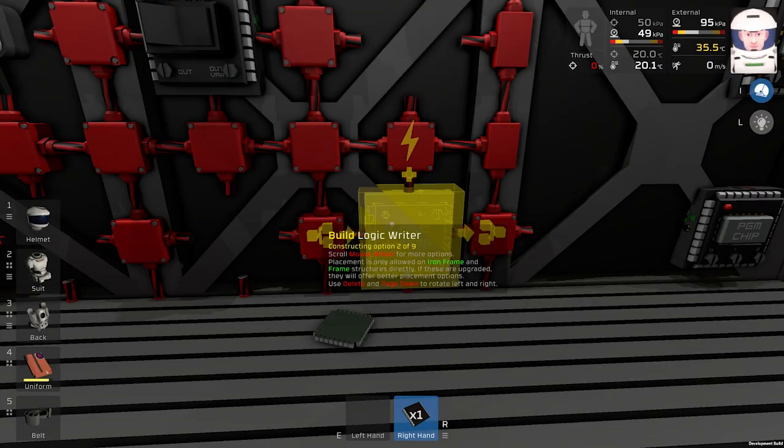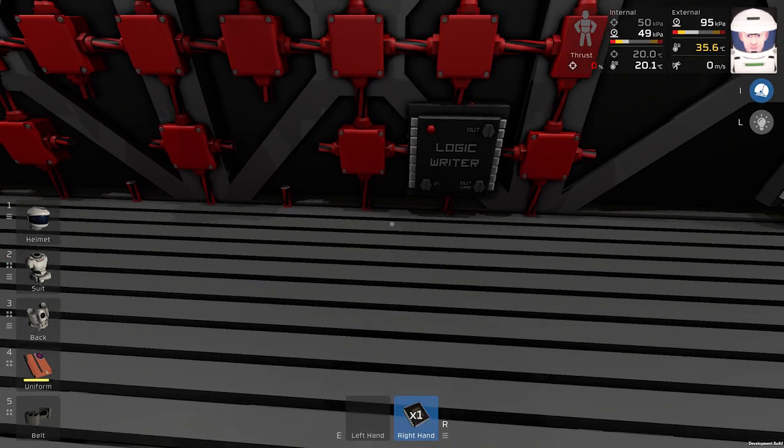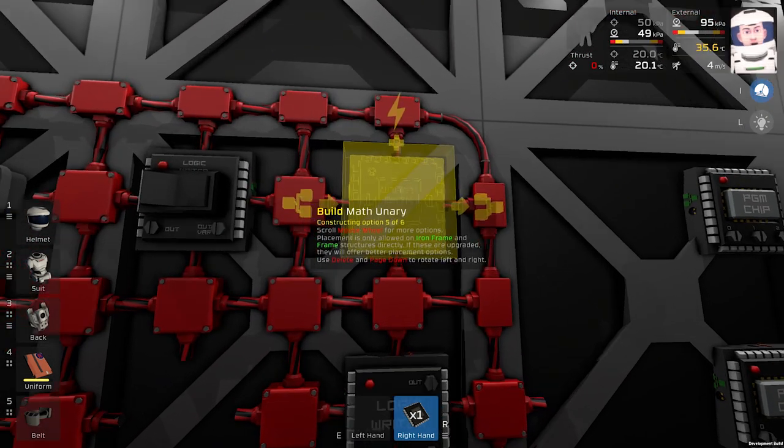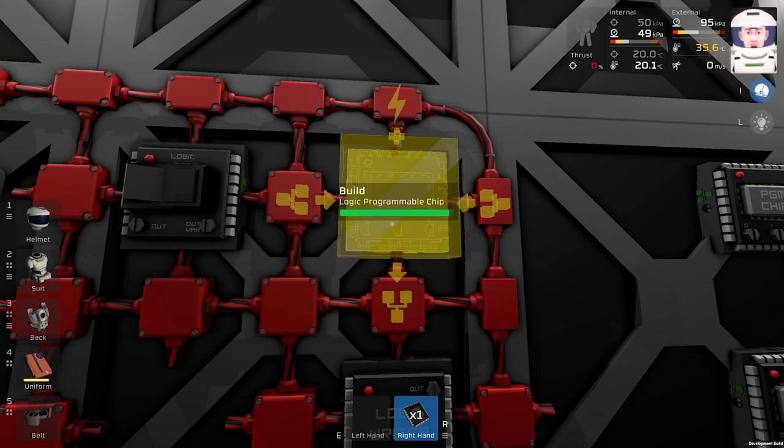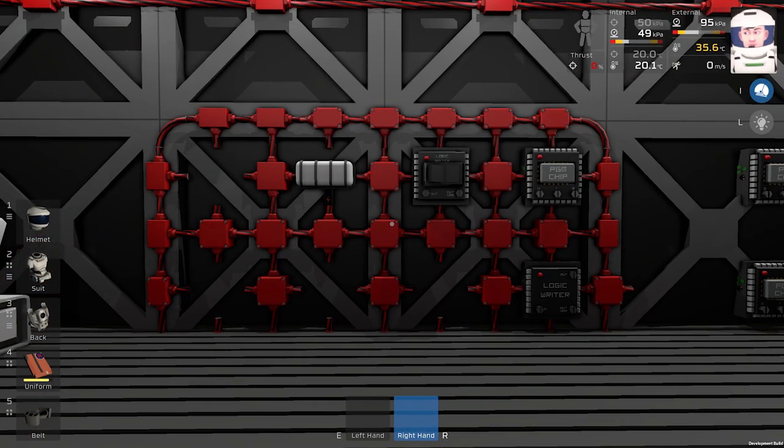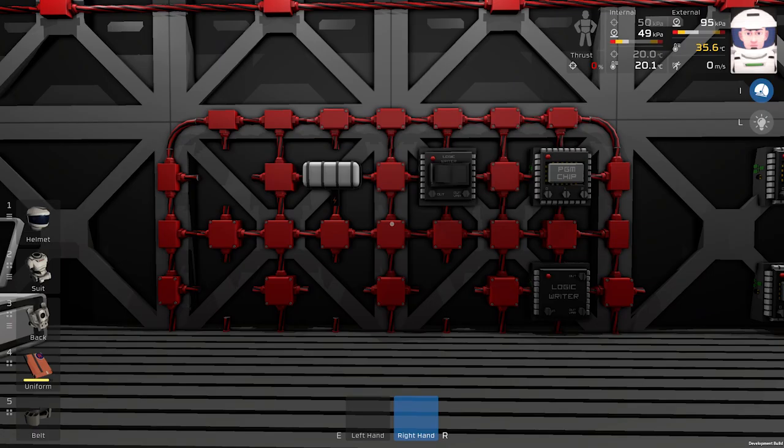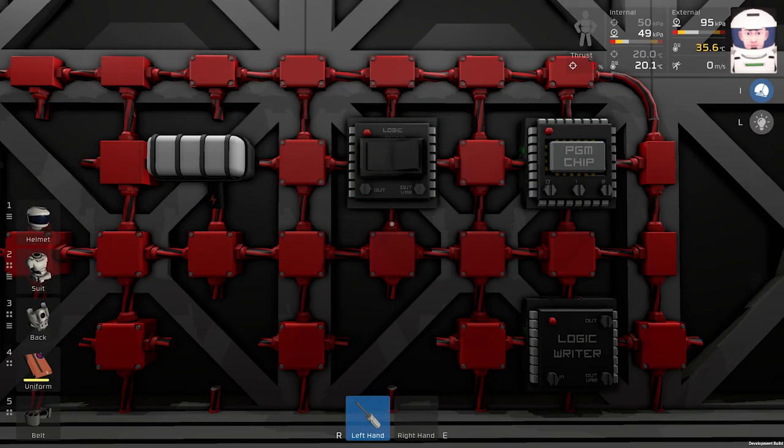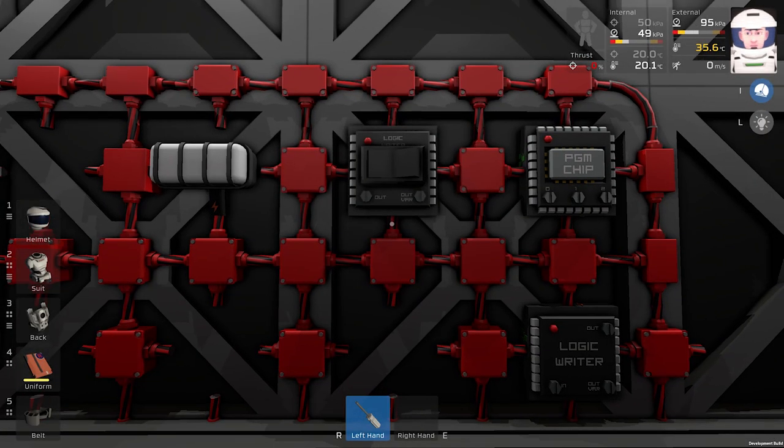We will place our light. We will need a logic writer over here. And we will need our programmable chip. Looks like this. Let's program our basic circuit.